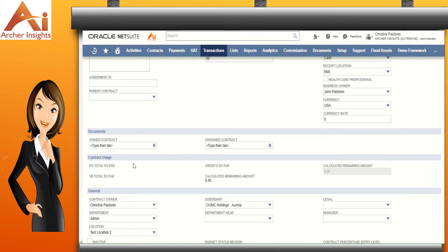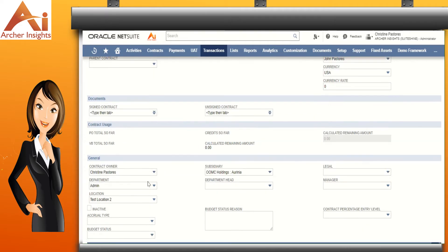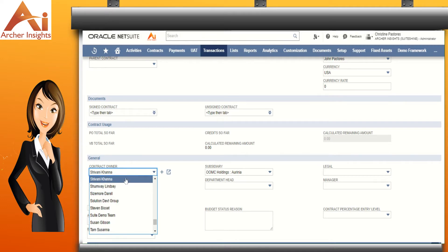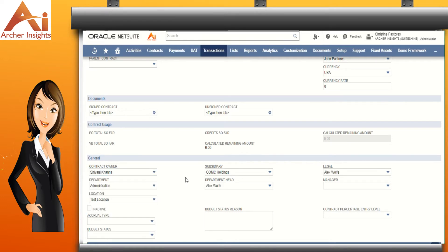The contract usage section will auto-update once you've enforced a purchase order and a vendor bill to this contract. Now let's select the contract owner — it will default to the person creating the contract record but can be changed accordingly. The department, location, subsidiary, department head, legal, and manager will auto-source from the employee record of the person whom you set as the contract owner.